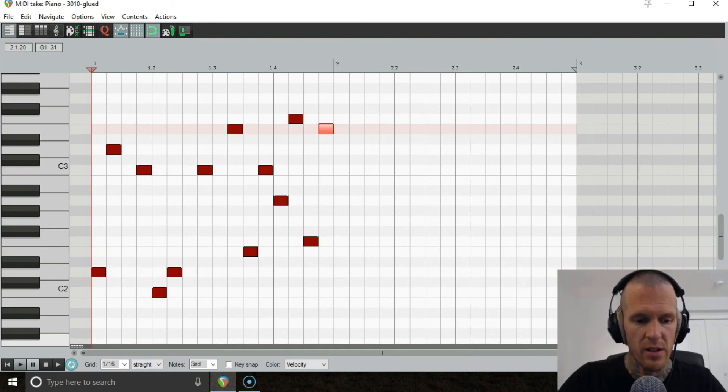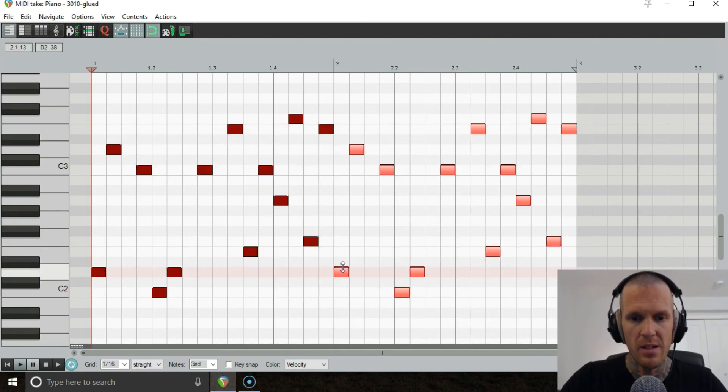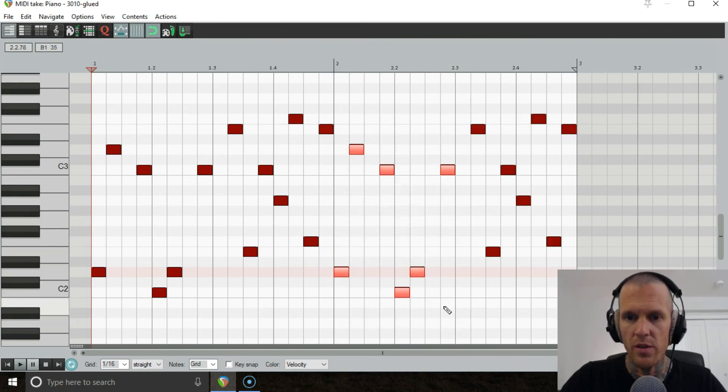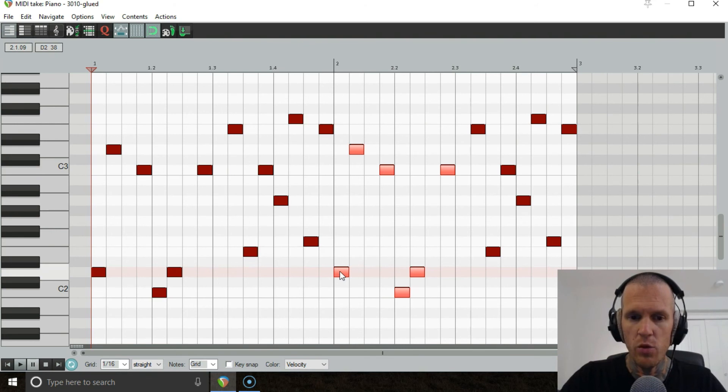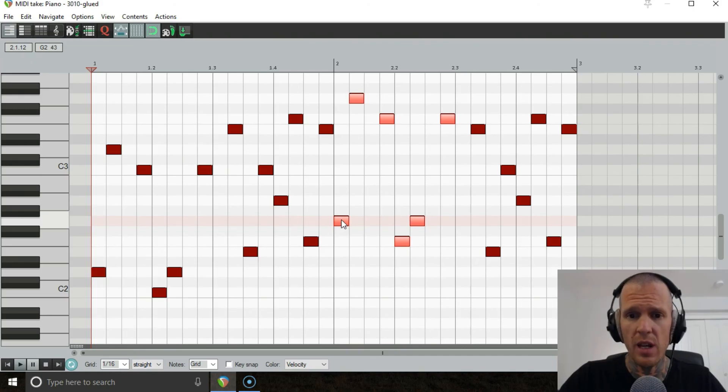Alright so that's the first bar done, now we just select all and copy and paste that into the second bar and then let's grab the notes over the first two quarter beats of that and move them so instead of starting on the D we move it up to start from the G to create some variation.